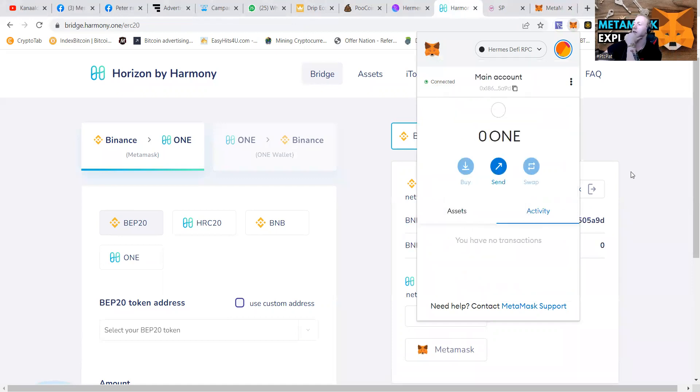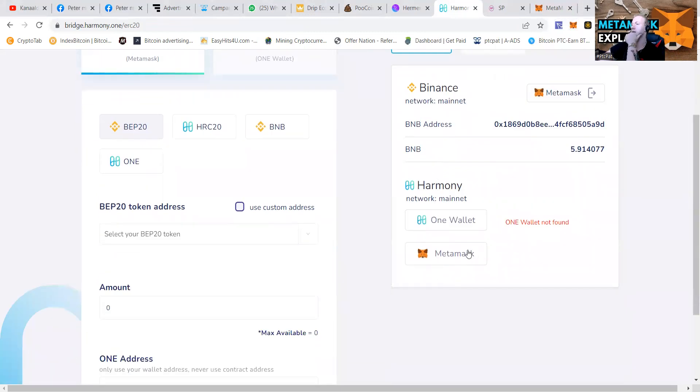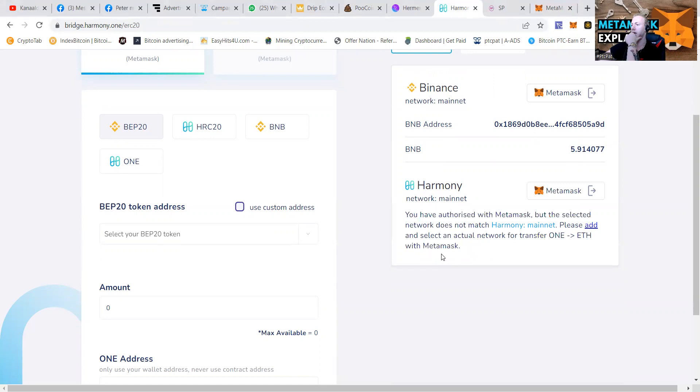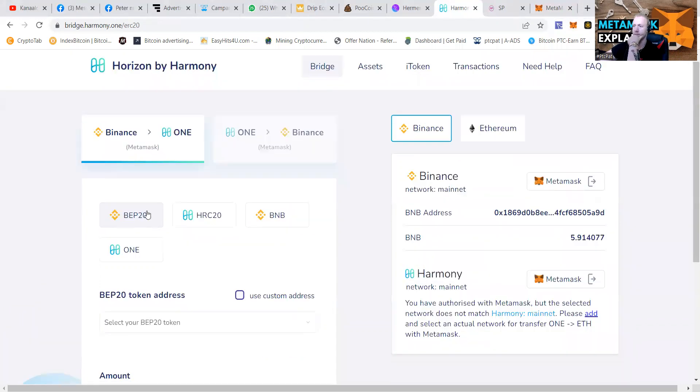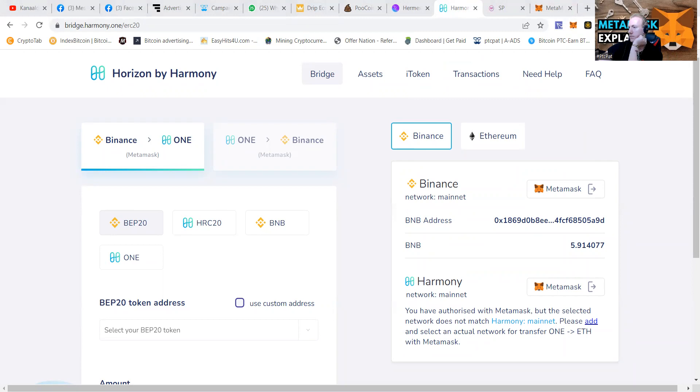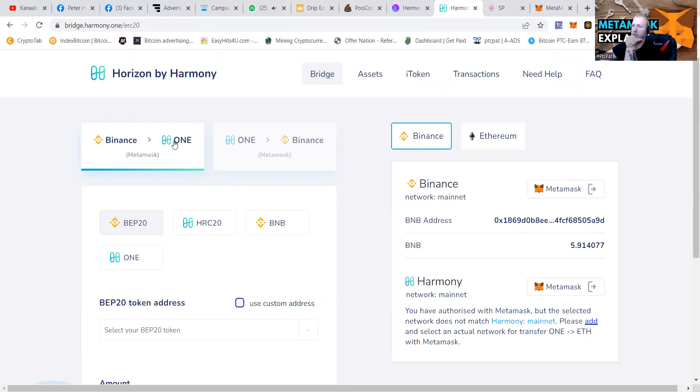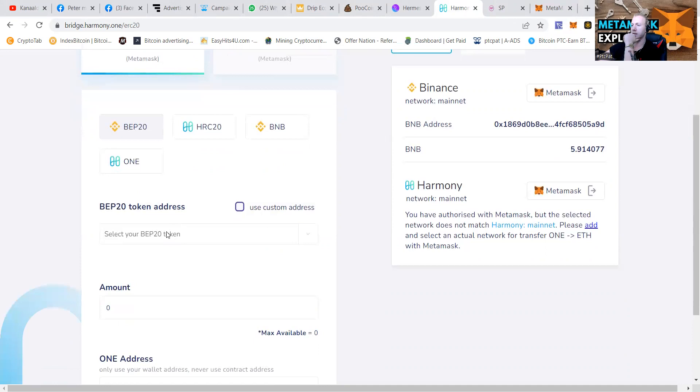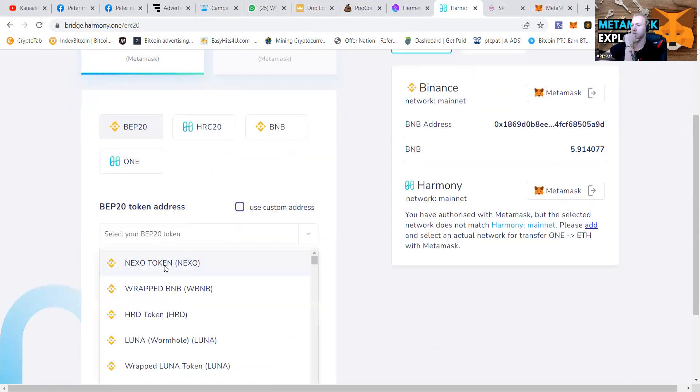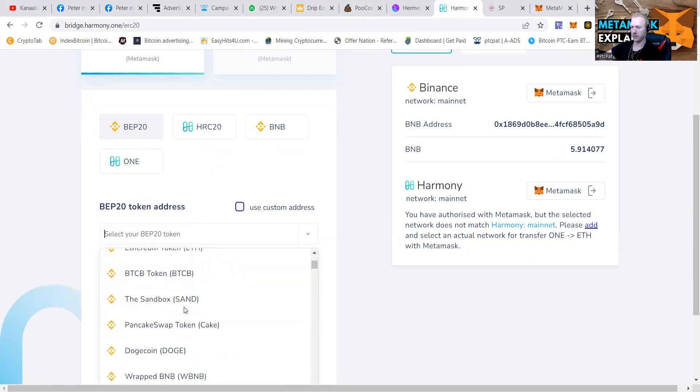So as you can see, here's my network. I got a bunch of BNB. Harmony networks also on MetaMask. We're going to be using Binance to the one. So we're going to press that. Select your BEP token. Do we have some BUSD?